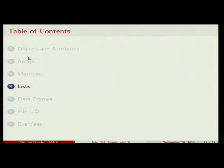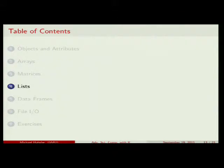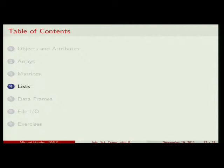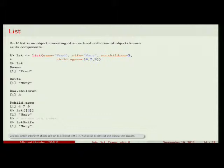So we have vectors, matrices, and n-dimensional arrays as data structures. There's also a really important data structure: the list. The big difference between a list and other data structures is that in a vector all values must be the same data type, whereas a list can store elements of different data types — like a class in C++ with a Boolean, integer, and double.